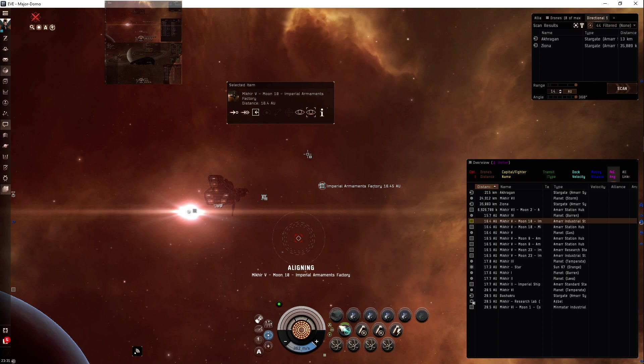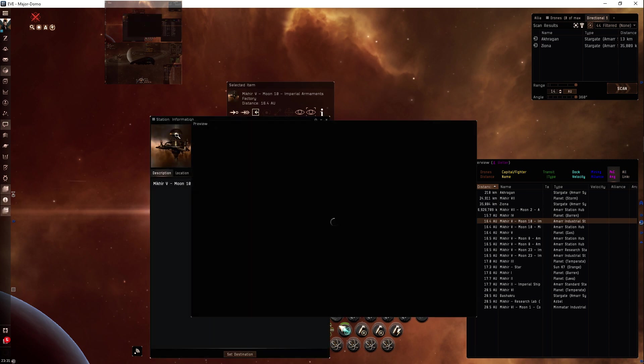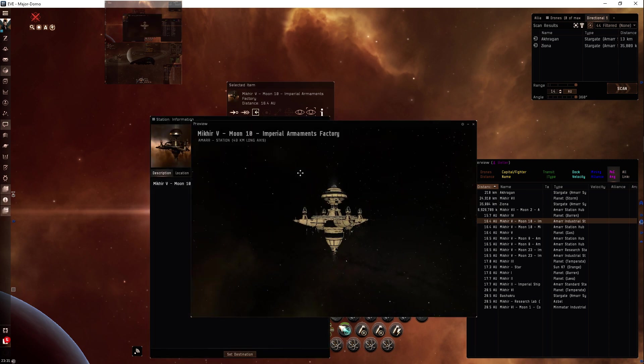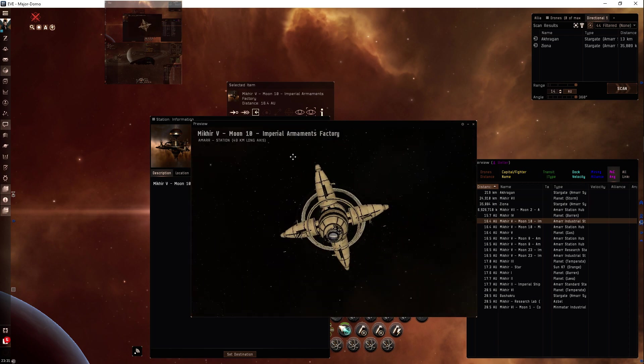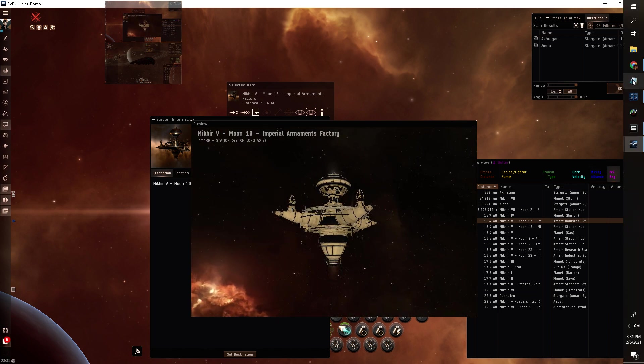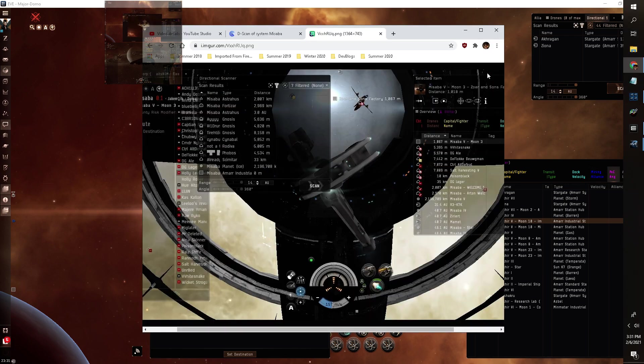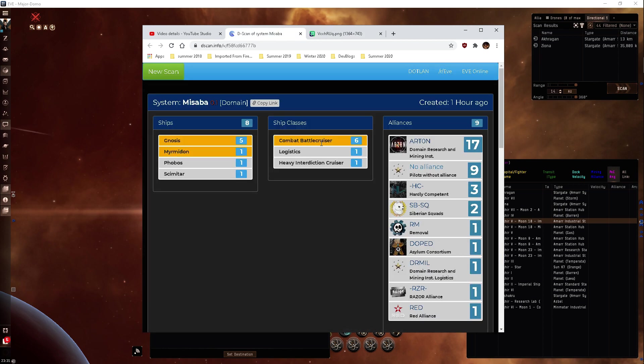We're going to pretend that this is Misaba and the station looks a lot like Misaba does. The layout the undock is right under here. Right now it's a bit of a gate camp.